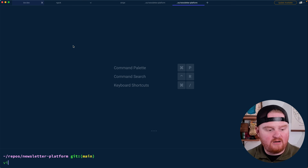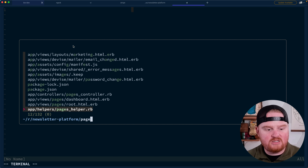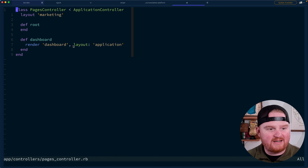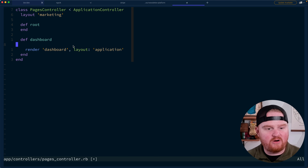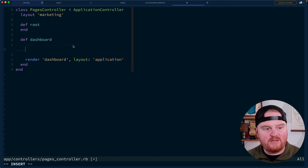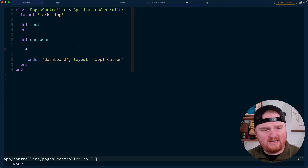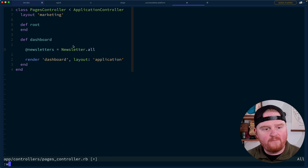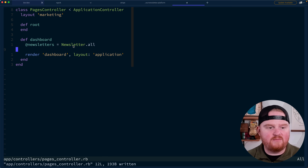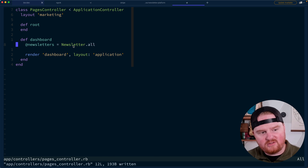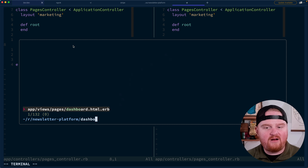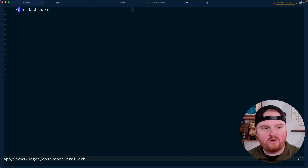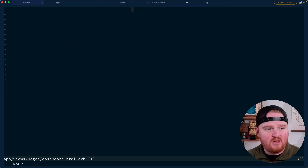The first thing I want to do is jump over here and open up our pages controller, because that's where our dashboard route is being rendered currently. So let's say at newsletters is Newsletter.all. Eventually we might want to have some searching and filtering and sorting, but for now that should get us started pretty well.